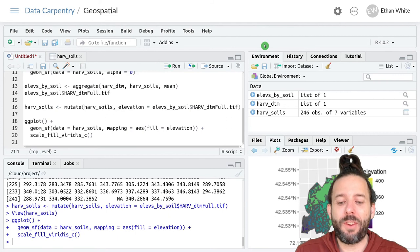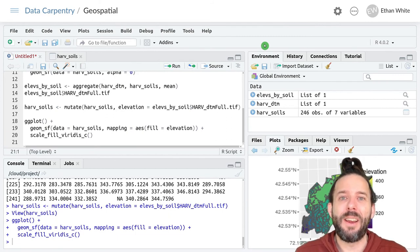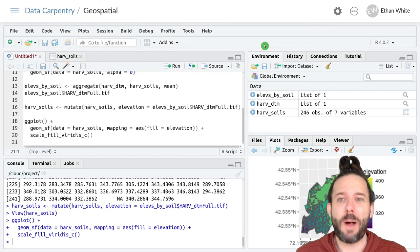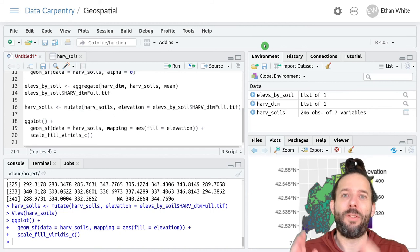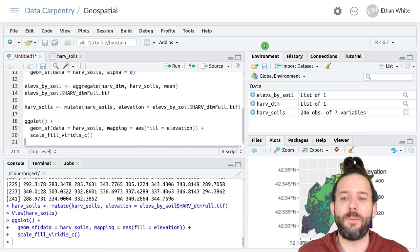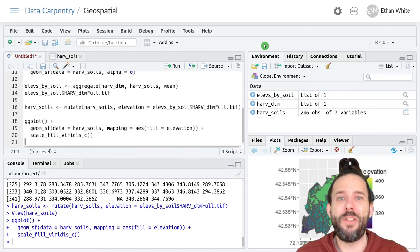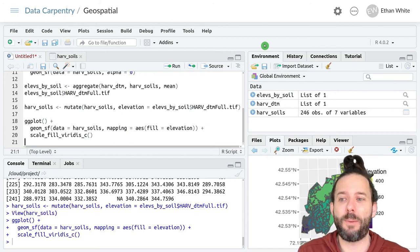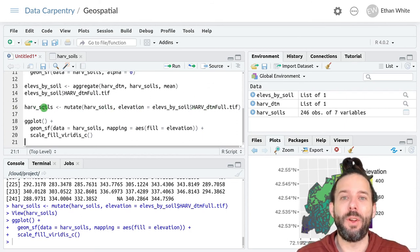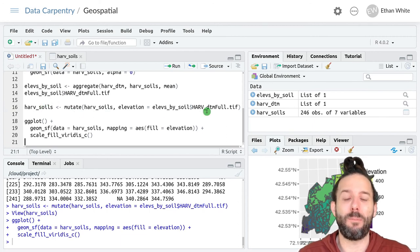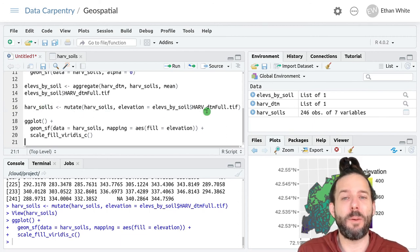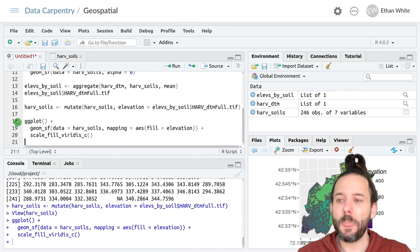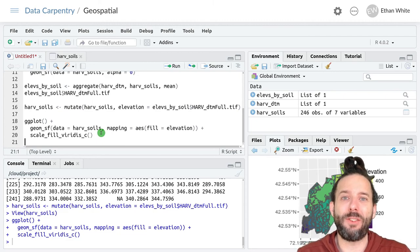So that's the basic idea behind how to aggregate data from rasters inside of polygons. We use the aggregate function, which takes the raster that we want to extract information from, the polygon vector data where we want to extract that information, and then the function that we want to calculate on all of the pixels within a single polygon. Once we've done that, we can add it back to our initial spatial features object by using mutate or some other way of adding a new column to a data frame. And then we can use that new information for making new maps.